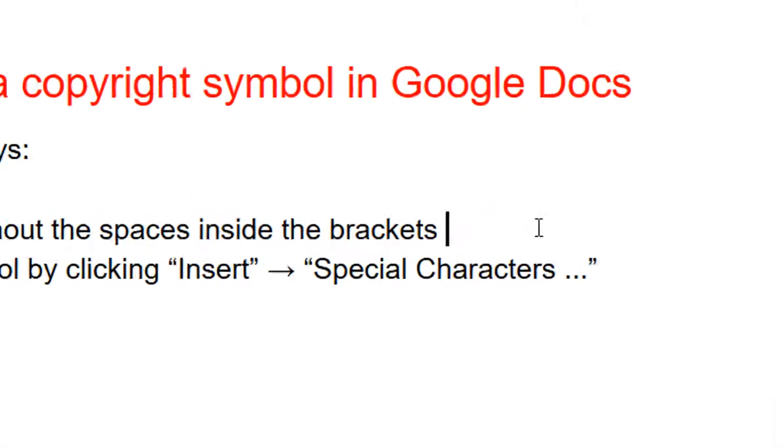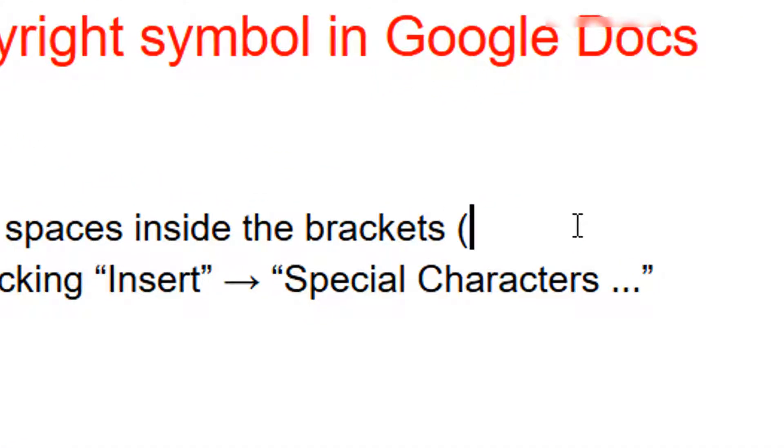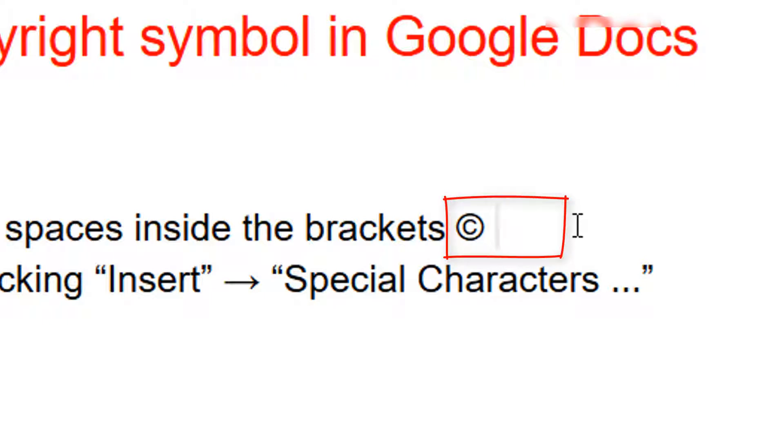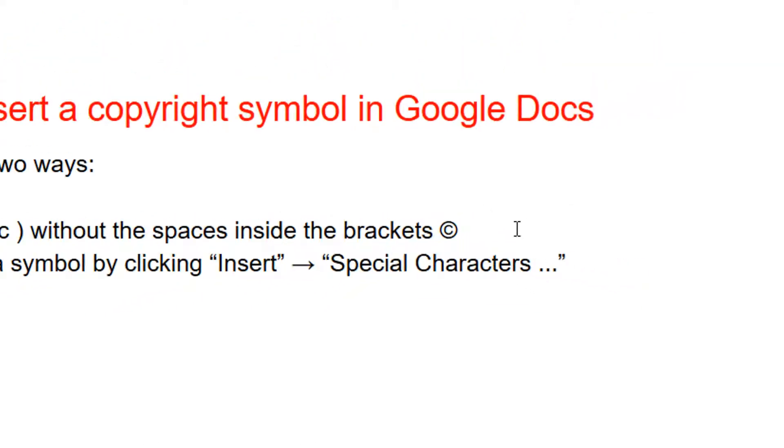One way is just to type open bracket C without any spaces between the brackets and Google transforms it into the copyright symbol.